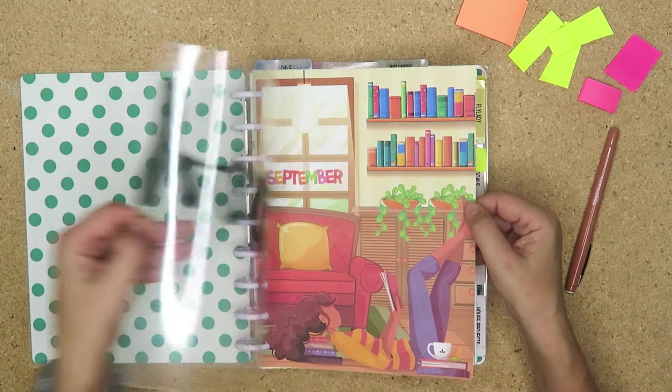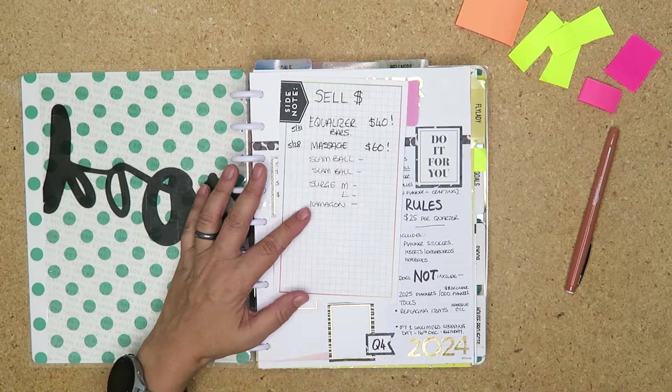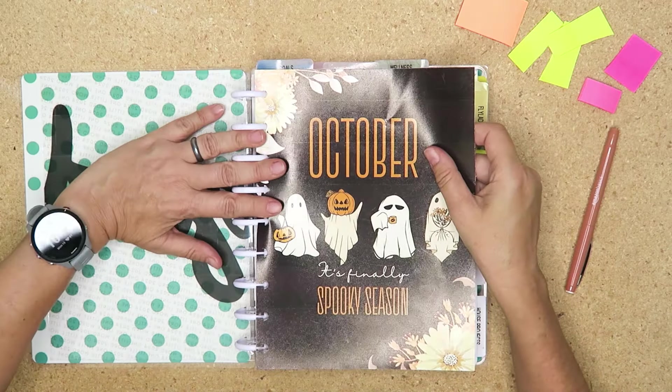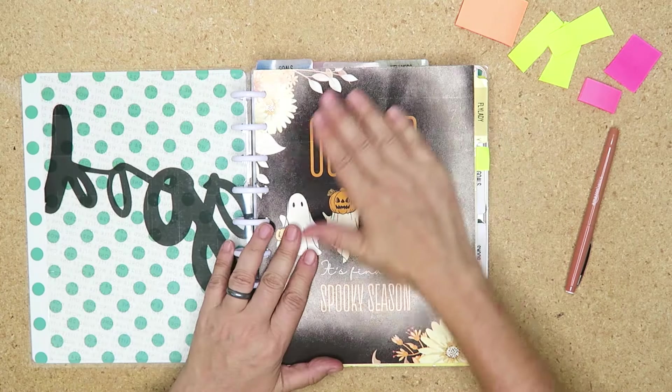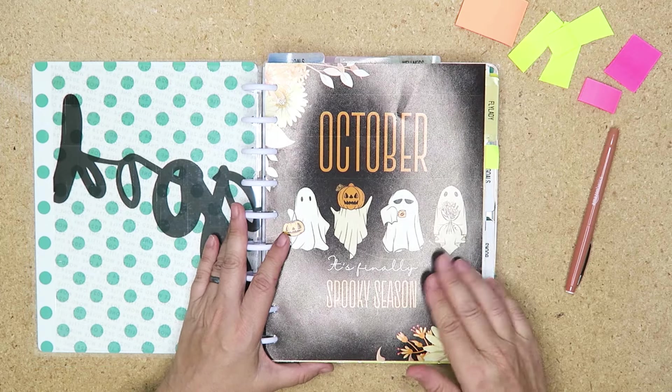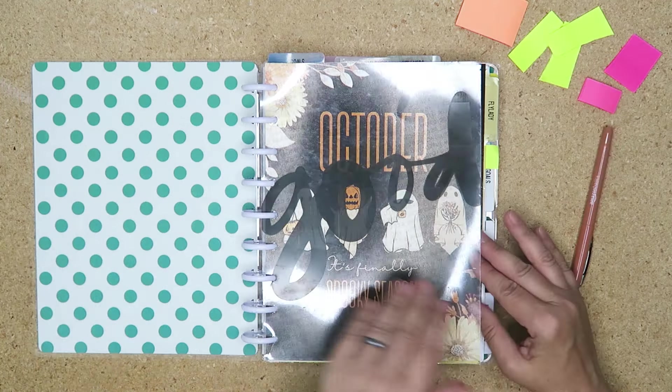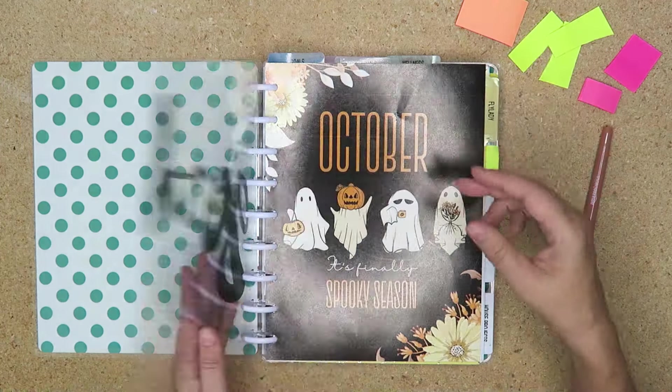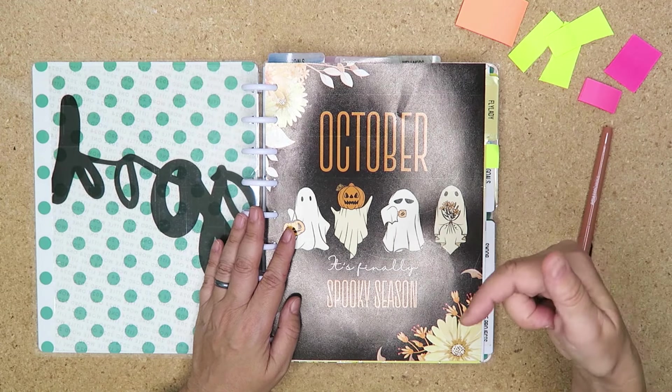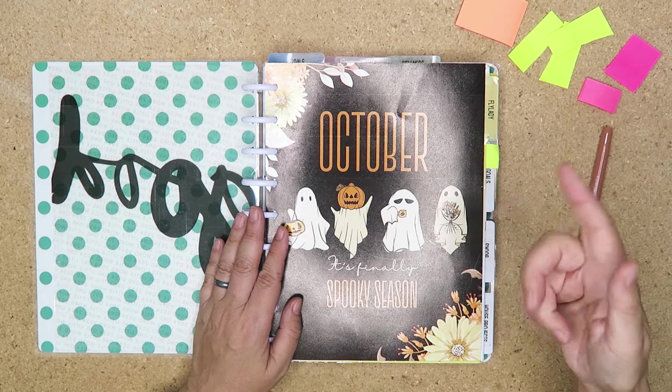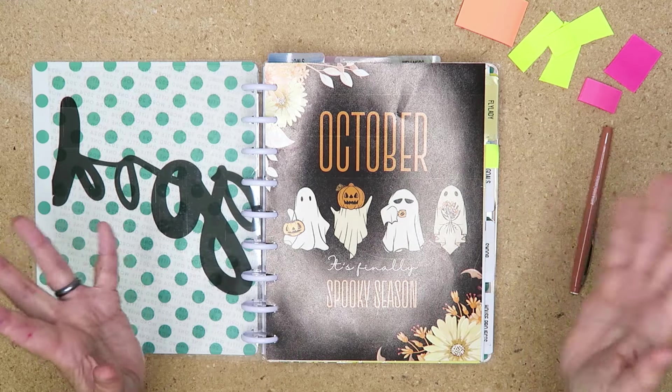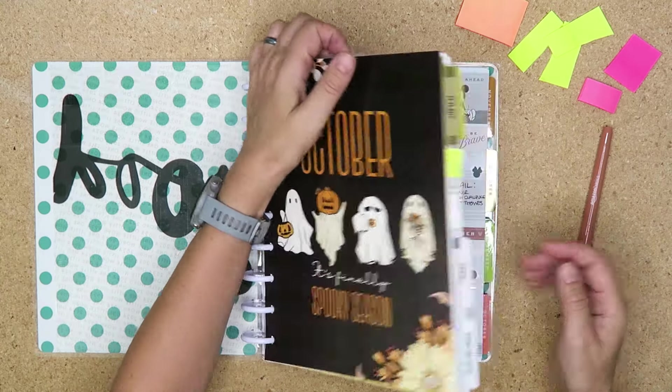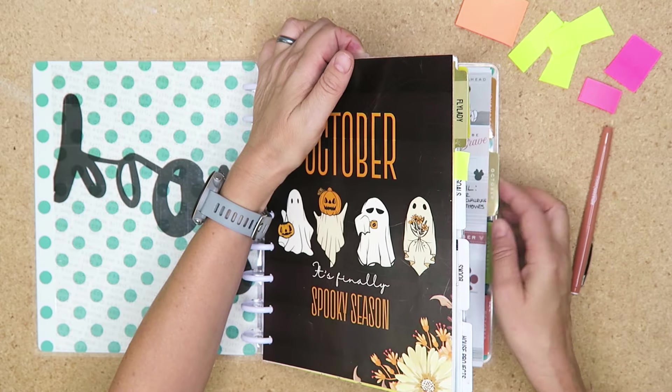I am going to take out September. I know September hasn't finished but fall is here. This was a dashboard printable that I gave away last year. Even though I can barely see my word of the year there, I can't not use this again. If I remember, I will leave a link down below where you can get this.